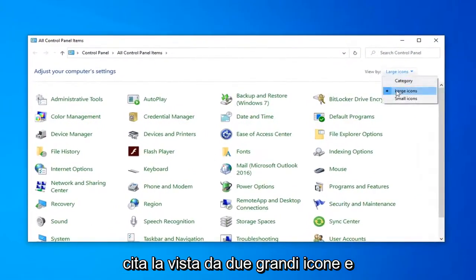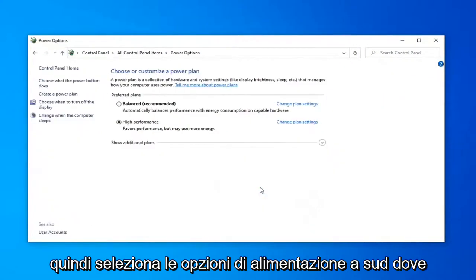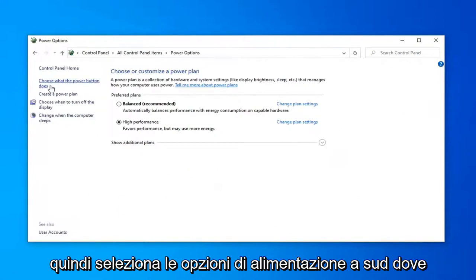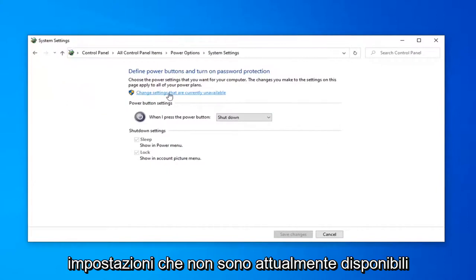Select the view by to large icons and then select power options. Select where it says choose what the power button does on the left side and then select change settings that are currently unavailable.